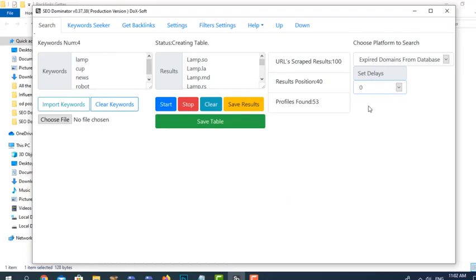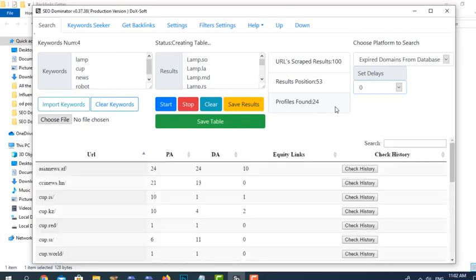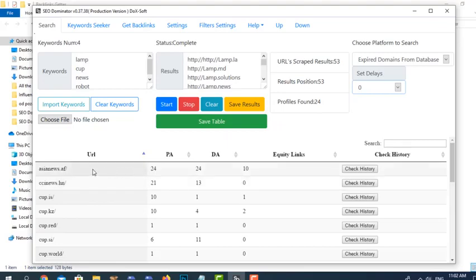In a couple of minutes we were able to find 53 expired domains, but of course most of those wouldn't bring any value. We'd be lucky to find five good ones — but that's still great because with 10 to 15 minutes of work we can find a domain like this with 24 page authority, 24 domain authority, and 10 links towards it.